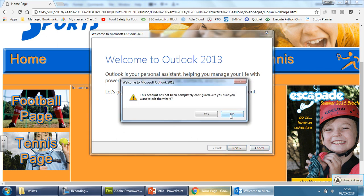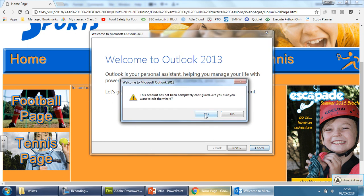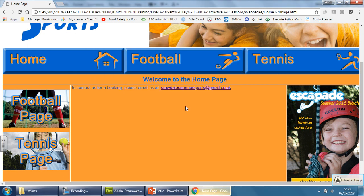So whether the examiner tells you to do an email link or not, every time you see an email, that's what you should do. Do not lose marks on such an easy, easy skill.